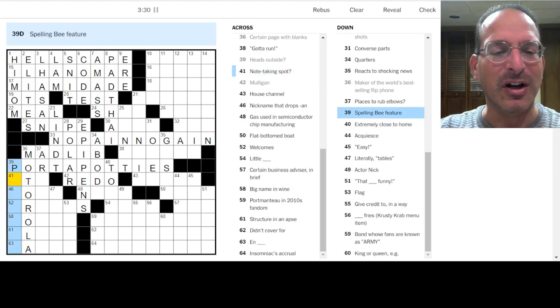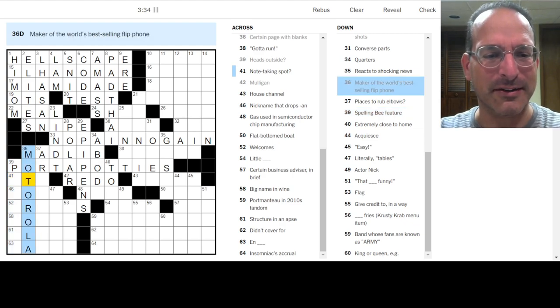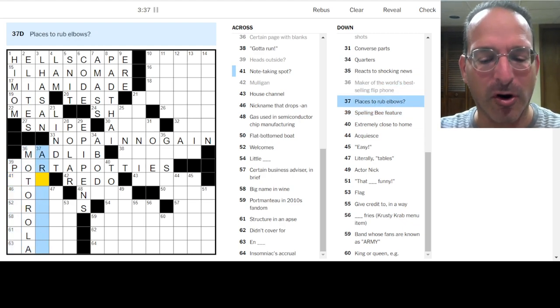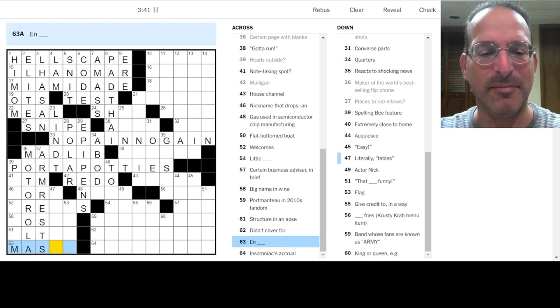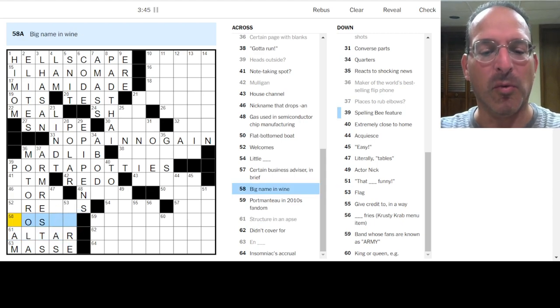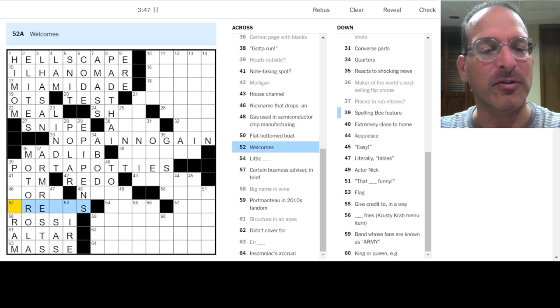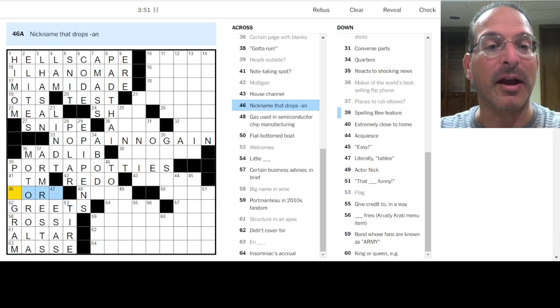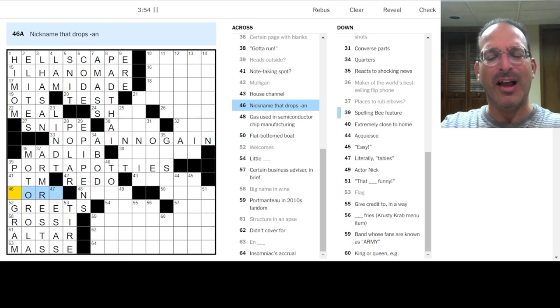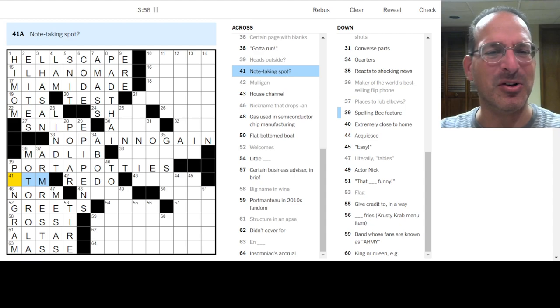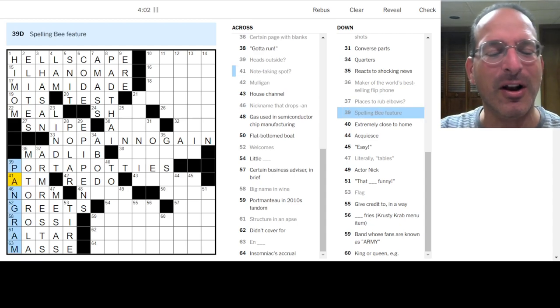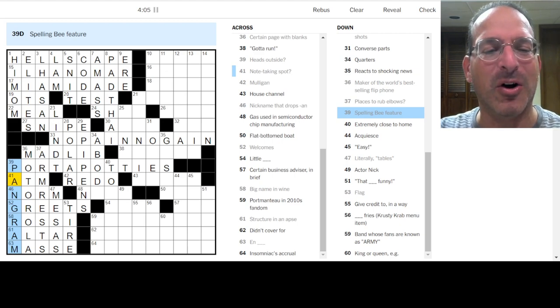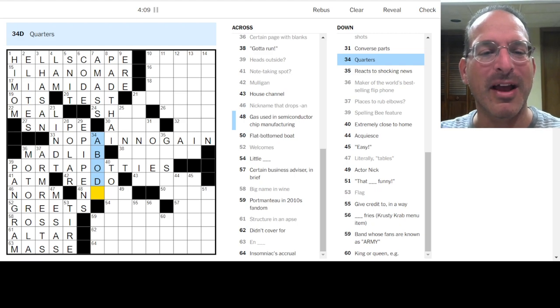Spelling Bee feature. I don't play Spelling Bee. I don't know. There's a word list. There's hexagons. I don't know. Places to rub elbows. Arm rests. Ah, yes, because you're jockeying for space on the armrests. En masse is a phrase. Structure in apps would be the altar. Big name in wine. Rossi. Martini and Rossi, right? Welcomes. Greets. A nickname that drops. How about Norm? That's been a popular clue type lately. I don't know about that. I have mixed feelings. Note taking spot. ATM, because you take the $20 bills. You take the notes out. Oh, the pangram. Yeah, you gotta get all seven letters for the spelling bee. That's the pangram.